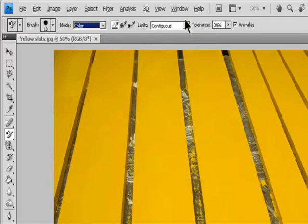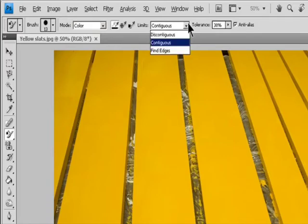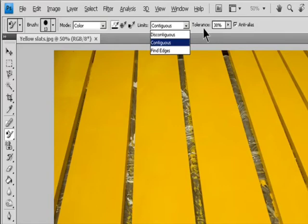For the Limits option, select one of the following: Discontiguous replaces the sampled color wherever it occurs under the pointer. Contiguous replaces colors that are contiguous with the color immediately under the pointer.